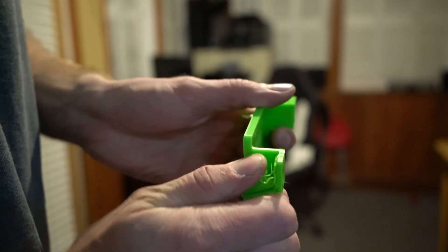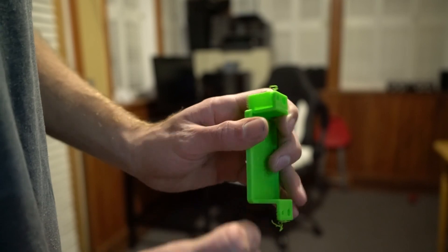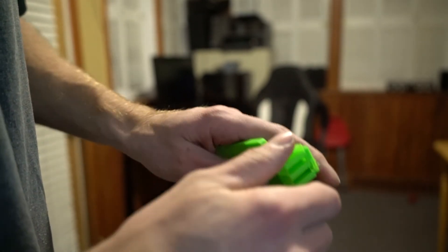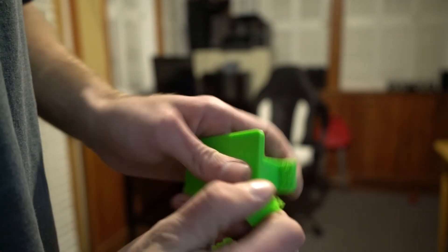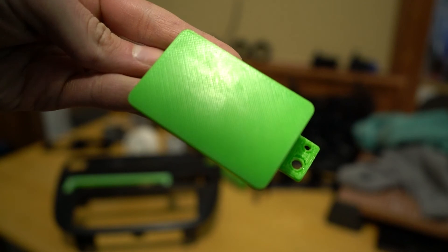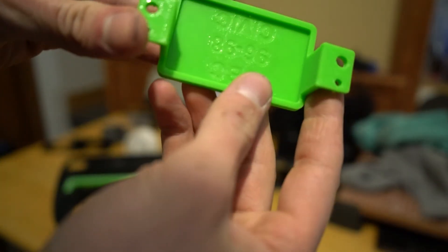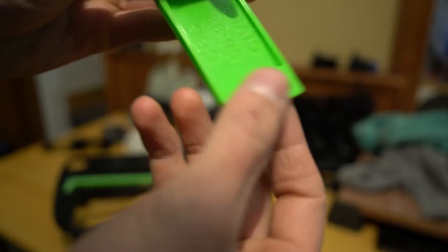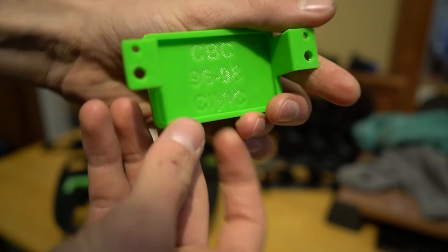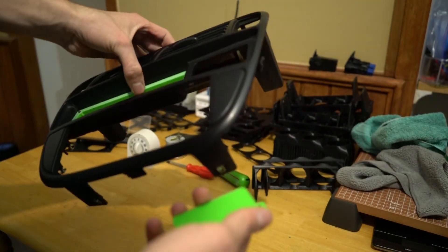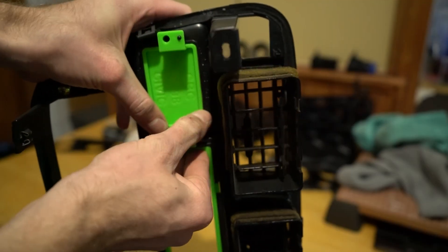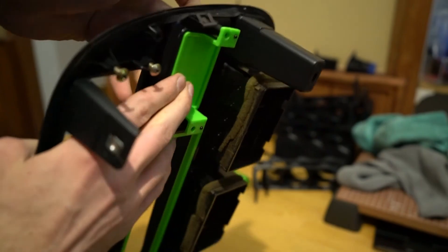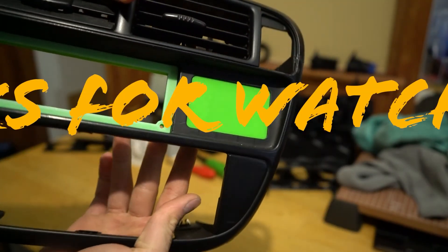And we can take our part, break off the supports and see how it fits.